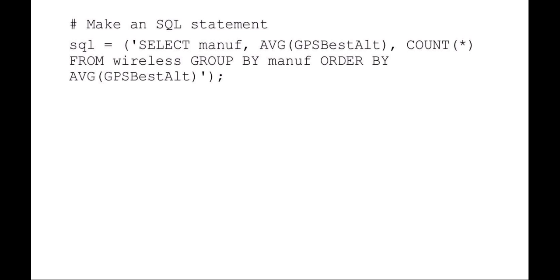So this should give a result of three columns: manufacturer name, altitude, and the number of items under that manufacturer, in order of altitude.